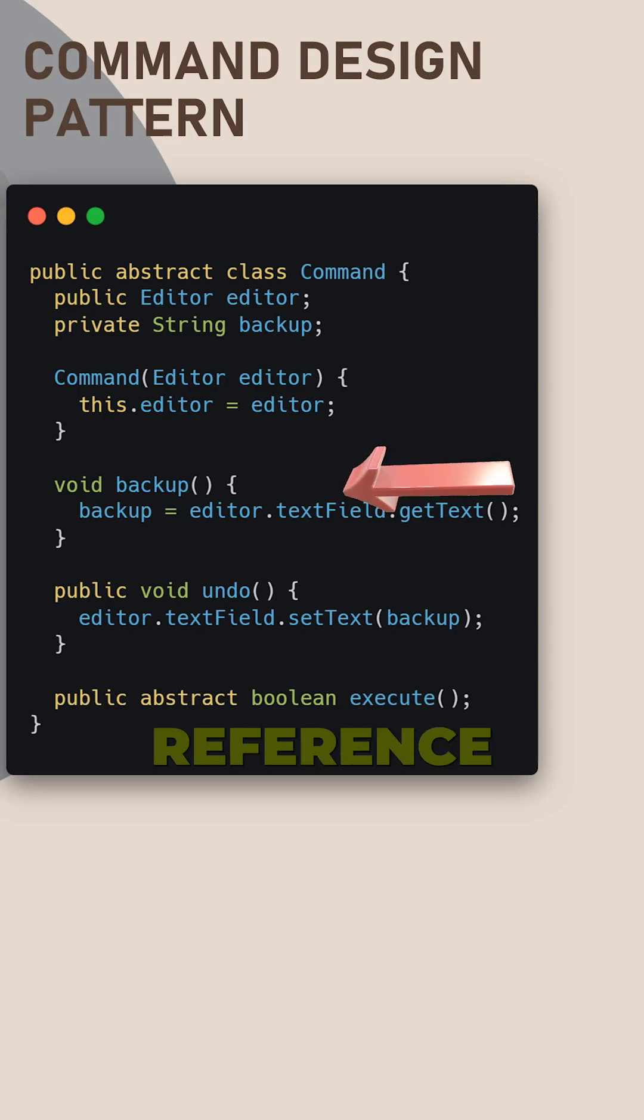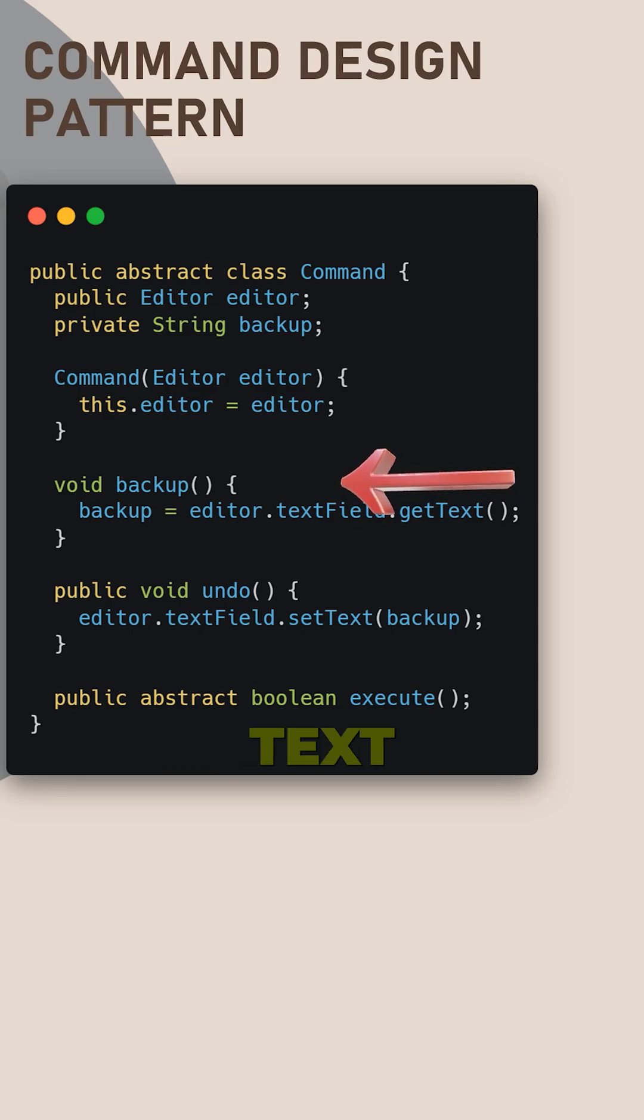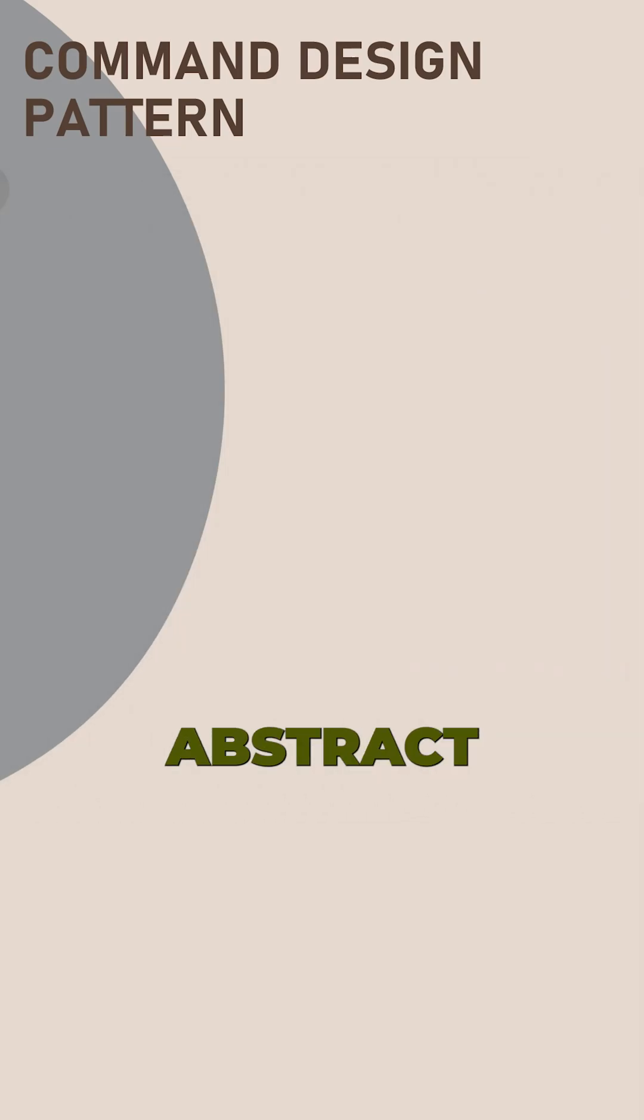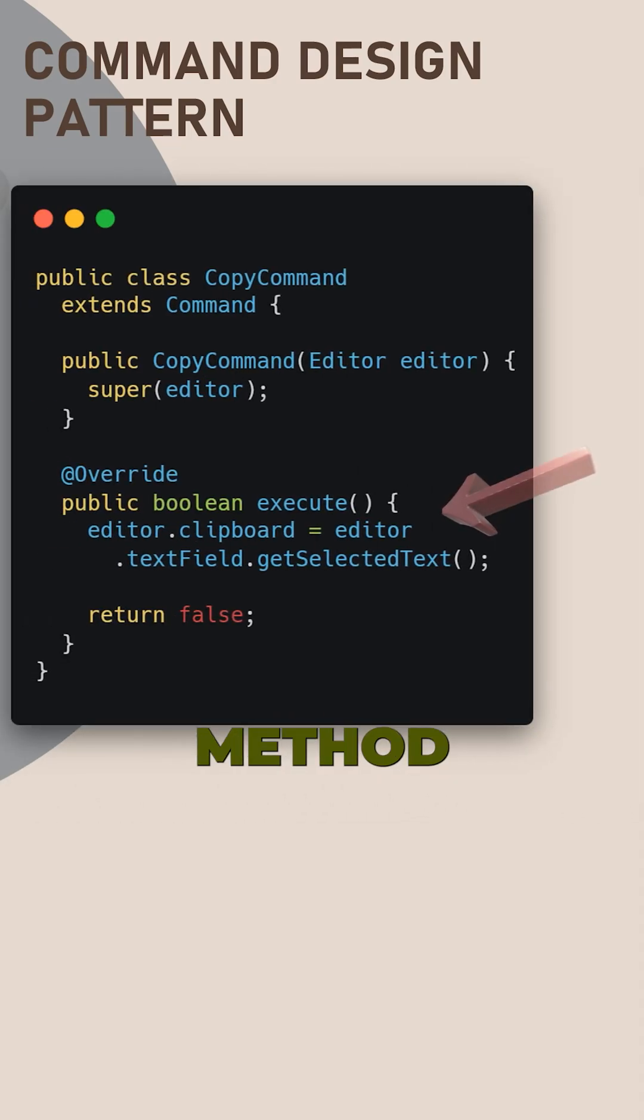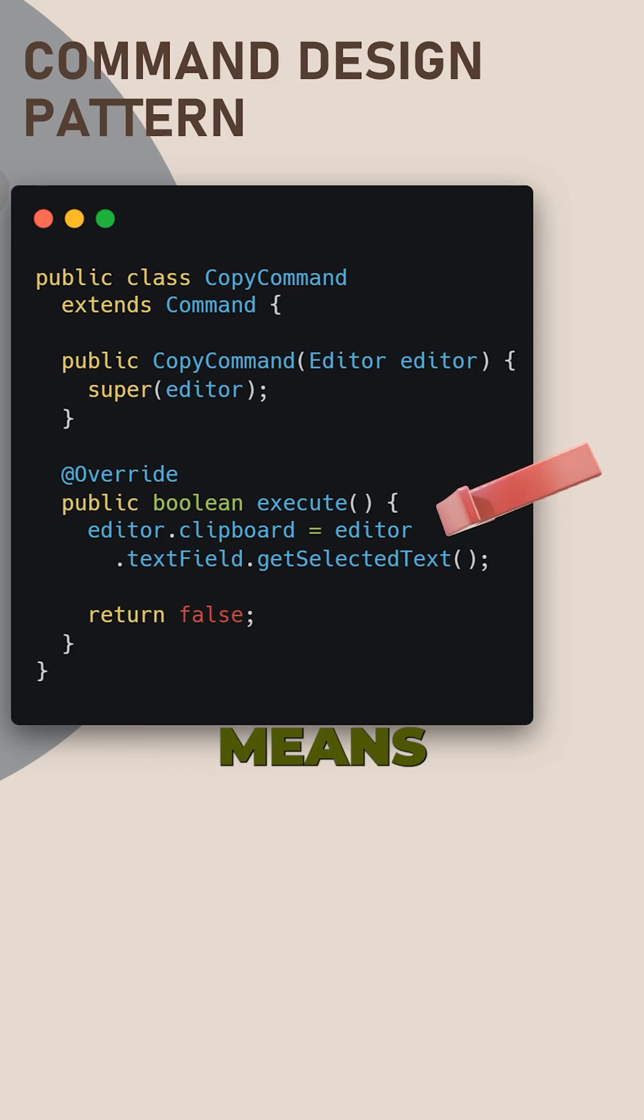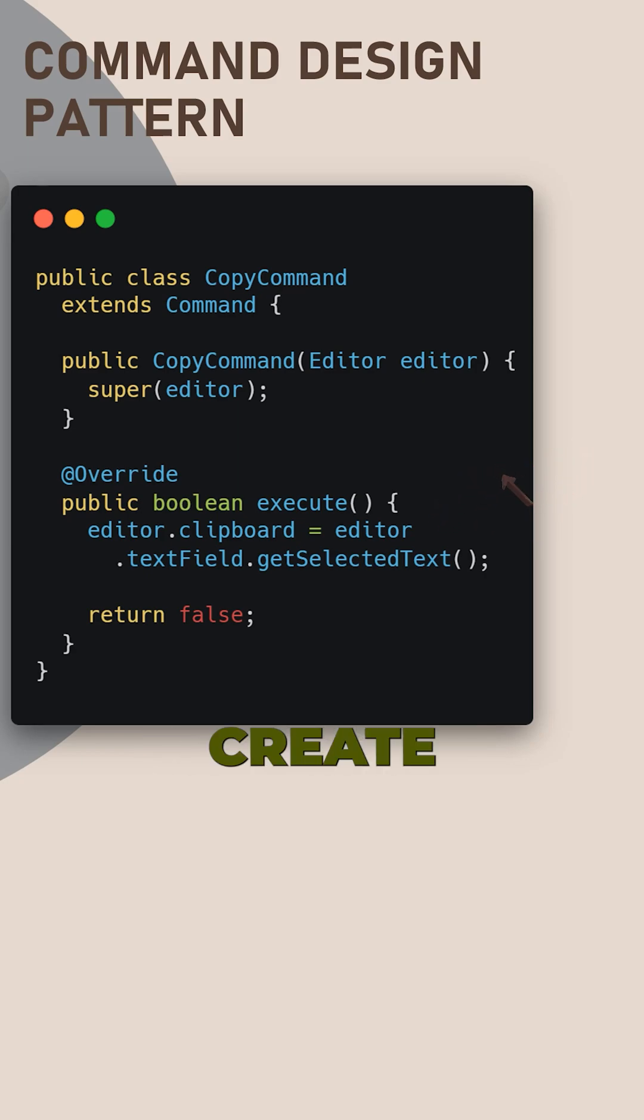This class has a reference to the editor class and stores text field backup data in string local variable. Concrete class overwrites abstract execute method and assigns specific action, in this case copying selected text to clipboard. False value means no changes to the text field.